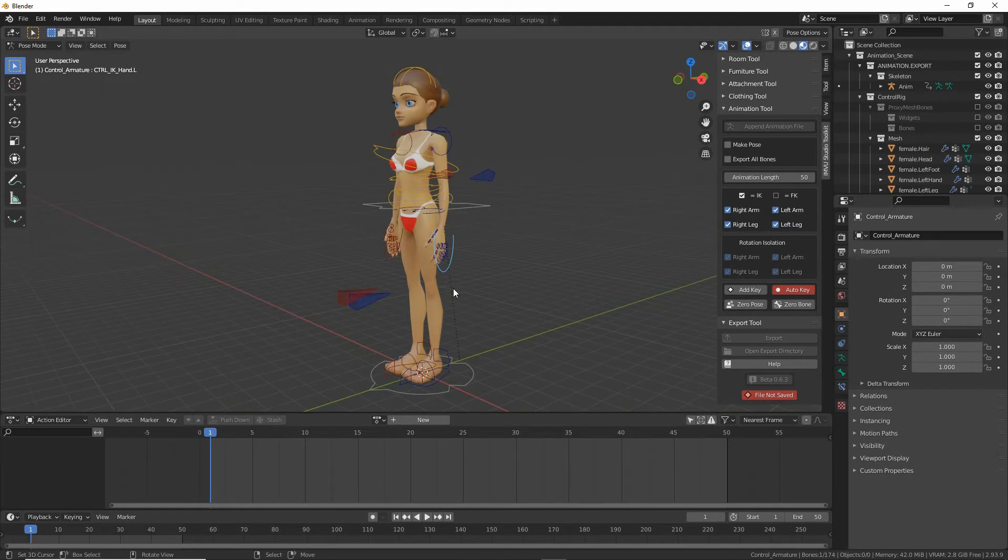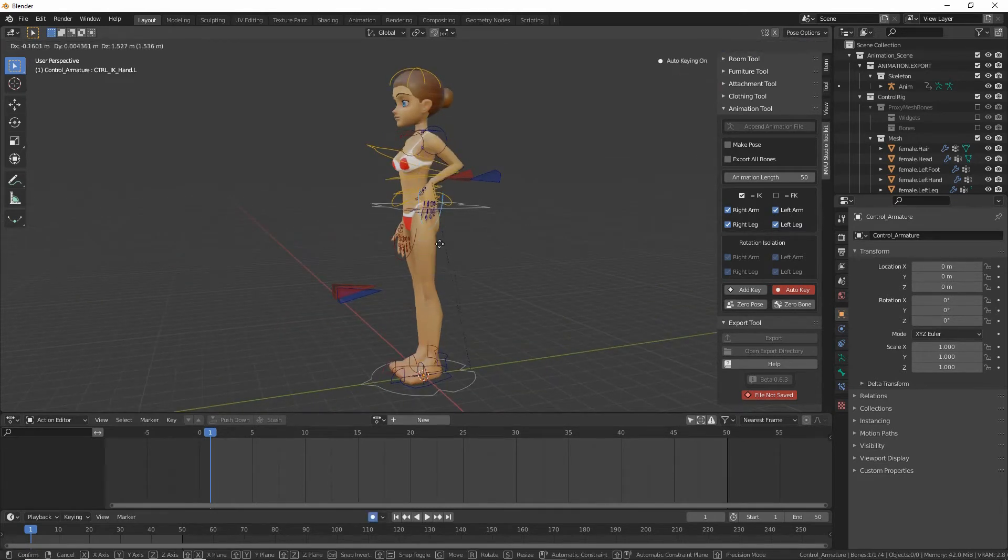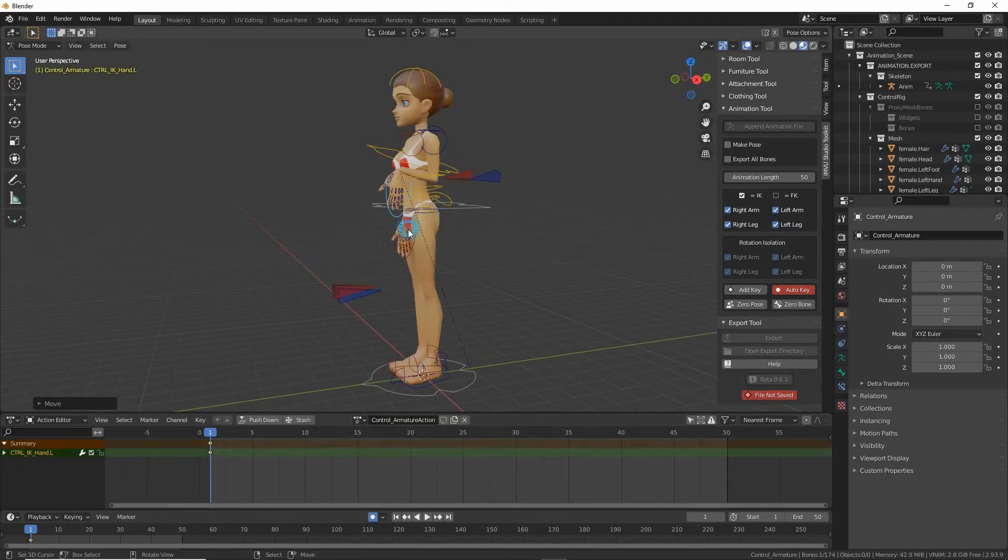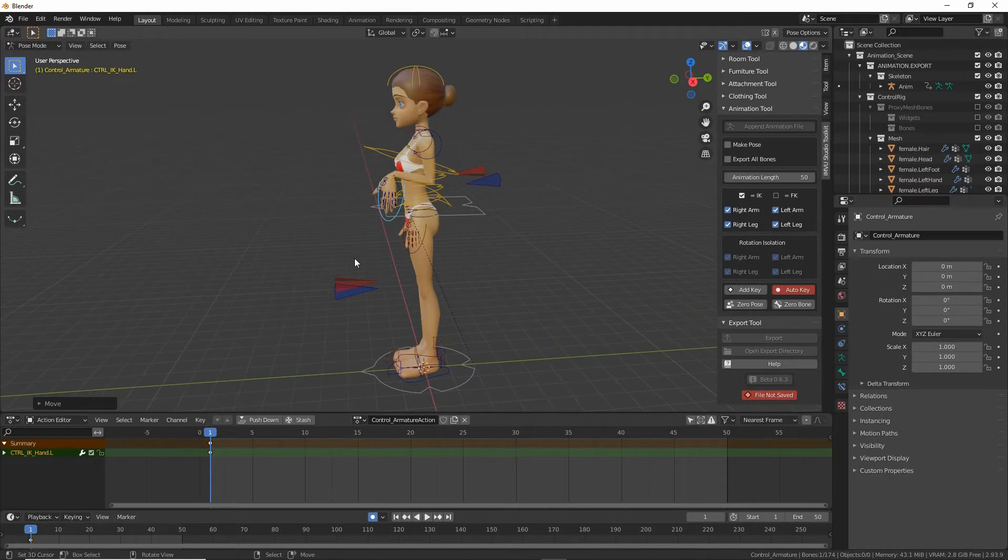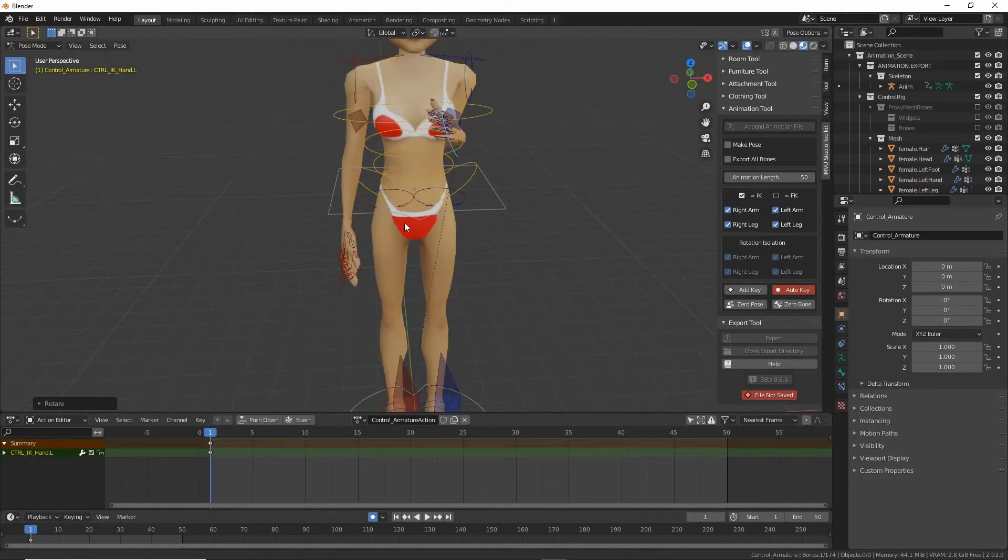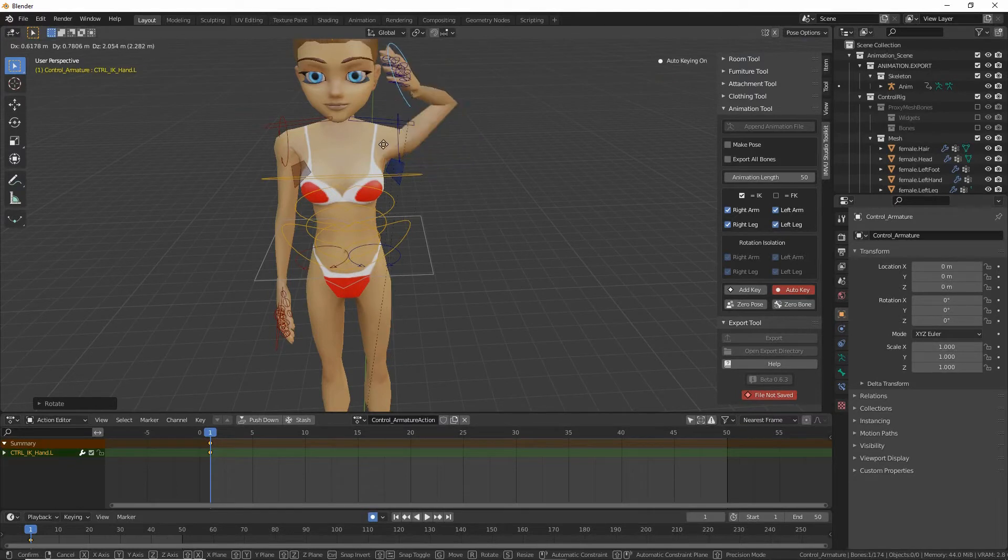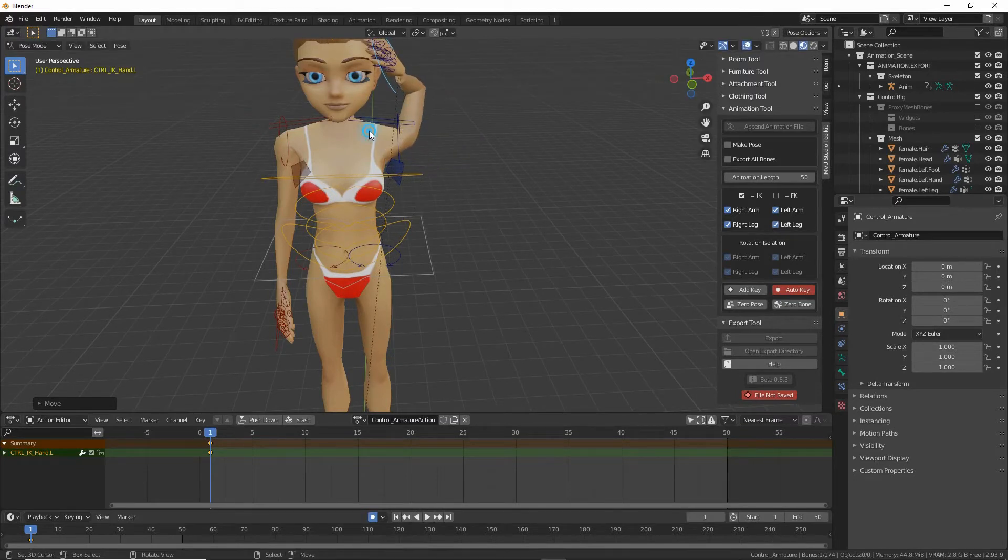So click select, G to grab, R to rotate and we can create a very simple pose.